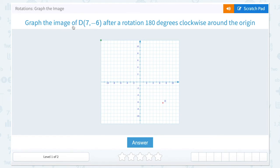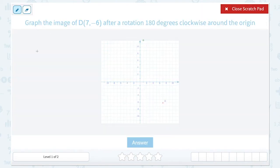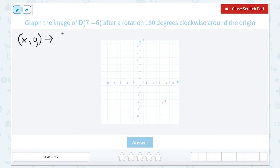In this question, they're asking us to graph the image of our point D after a rotation 180 degrees clockwise around the origin. So we have to keep in mind our rules for rotating. When we rotate 180 degrees, the rule is to take the opposite of each coordinate — so we take the opposite of x and the opposite of y.